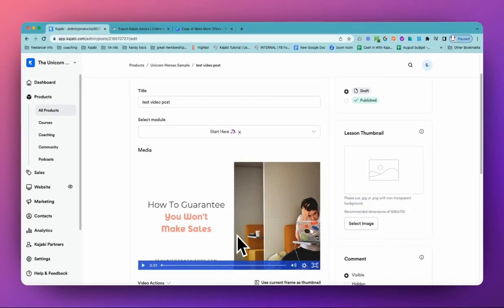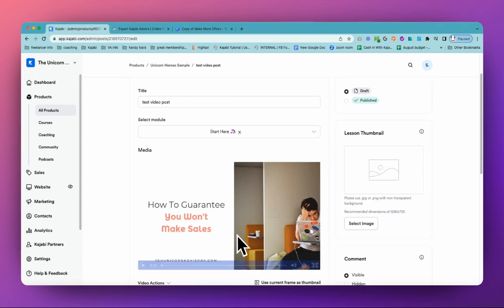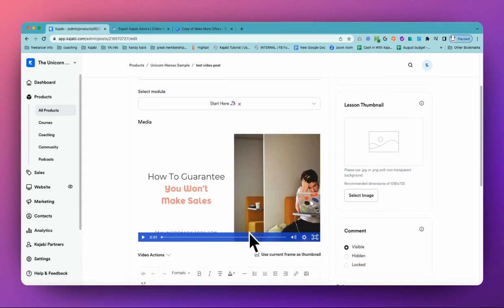You may even have a title slide. Maybe it's a picture of you at the beginning that you can use. Wherever you press pause on that video.